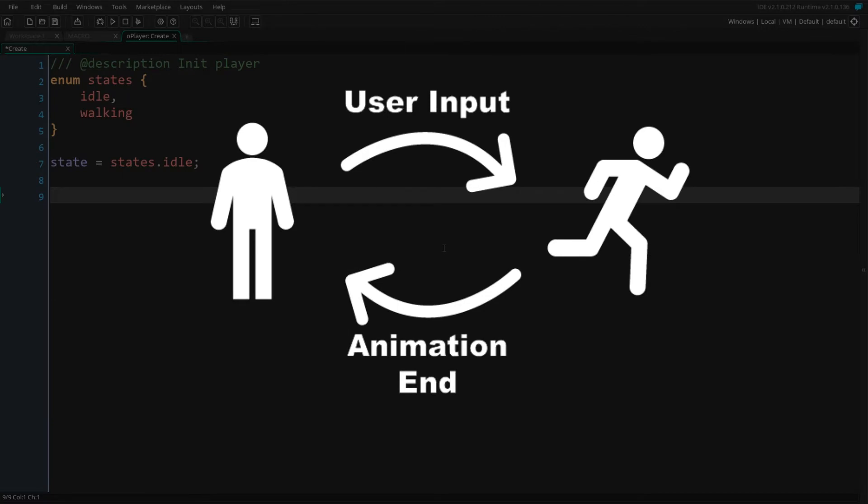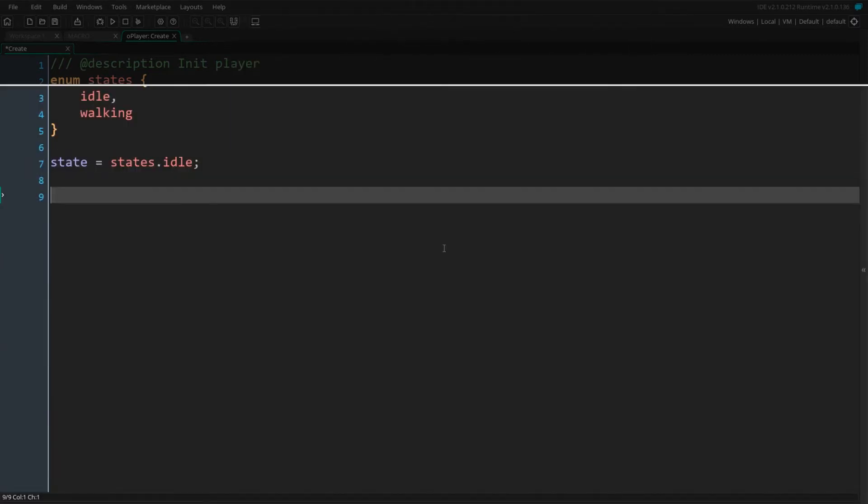The state machine here is simple. When our player is in the idle state, it can accept input to start moving in a direction. When it's done moving in that direction, it returns to the idle state, ready to accept more input.